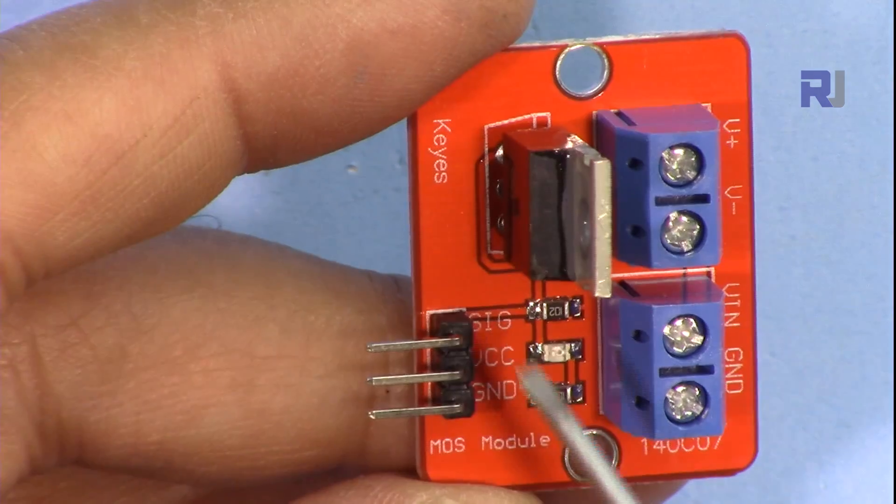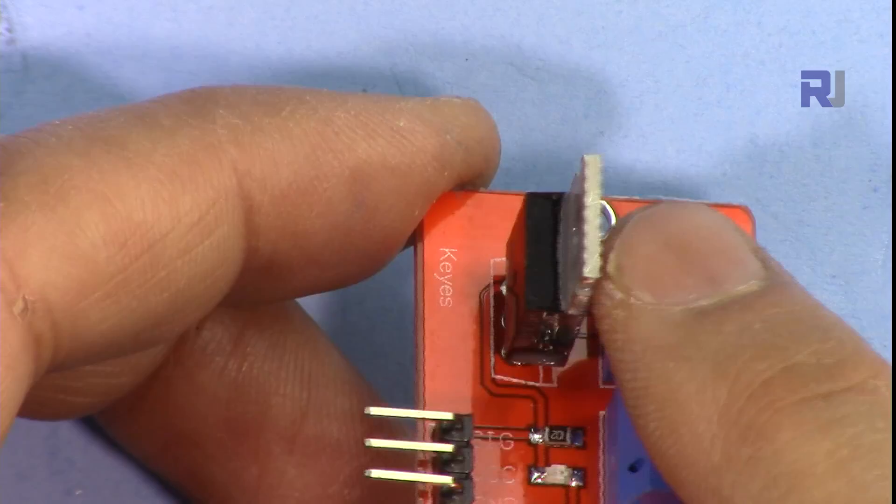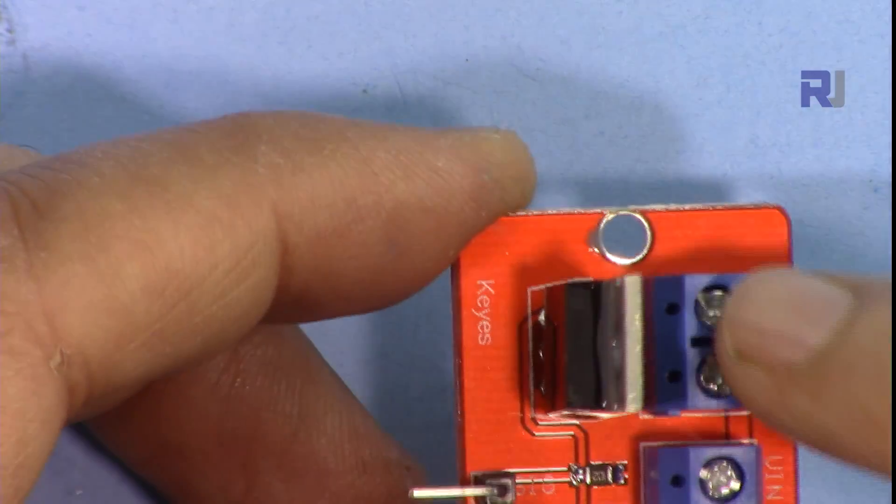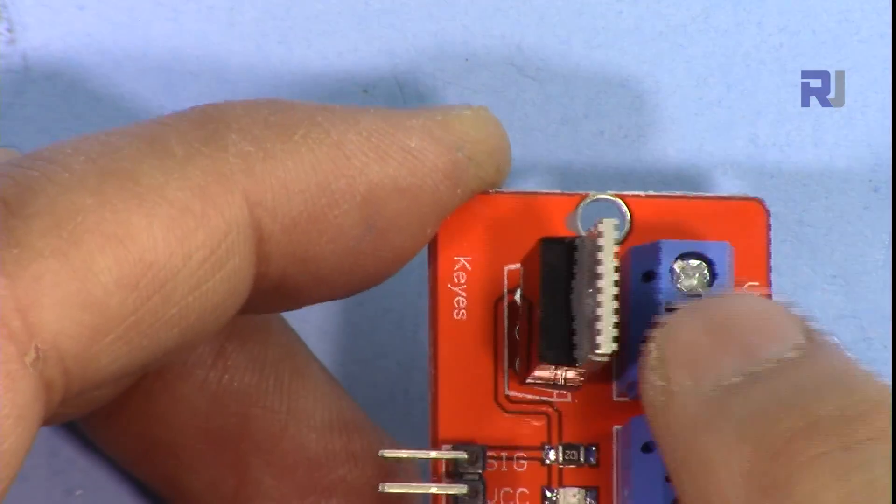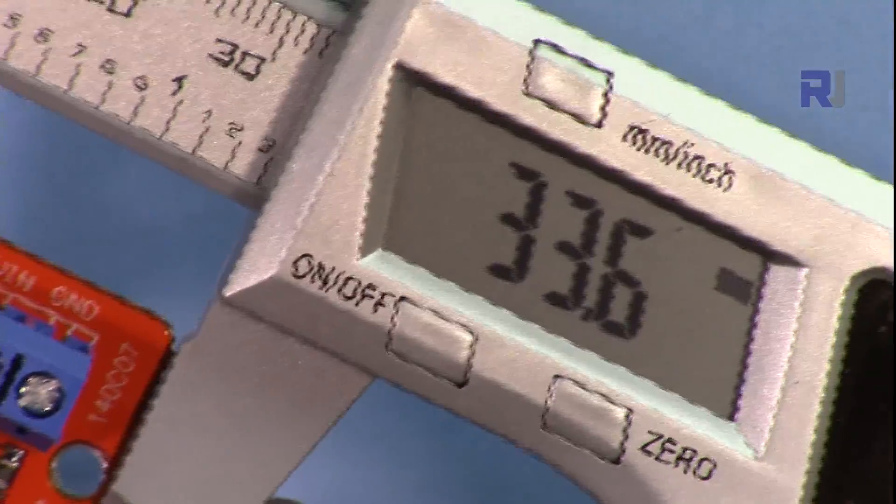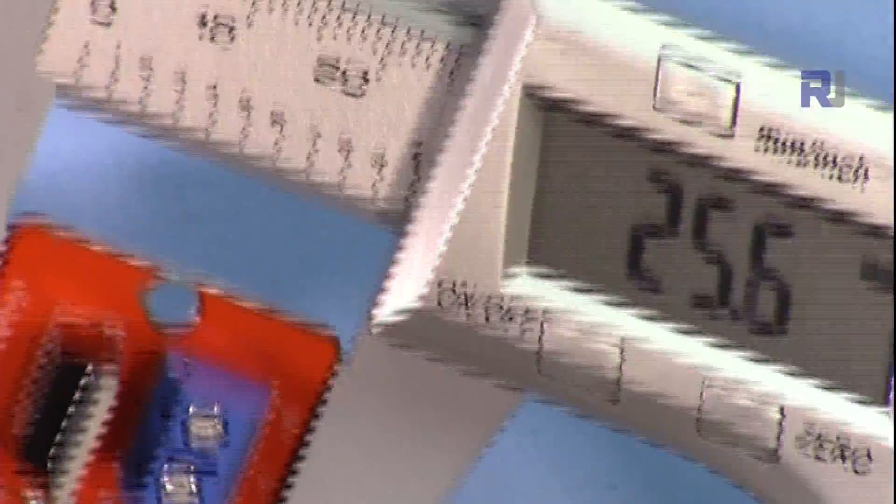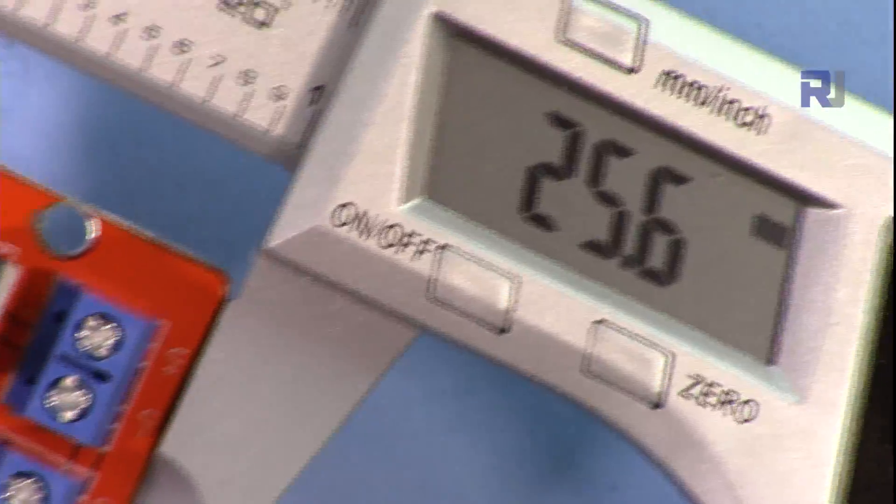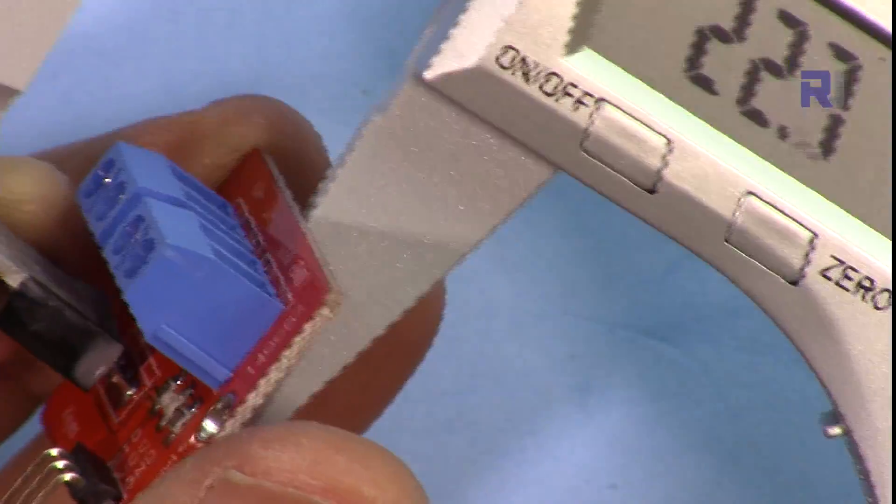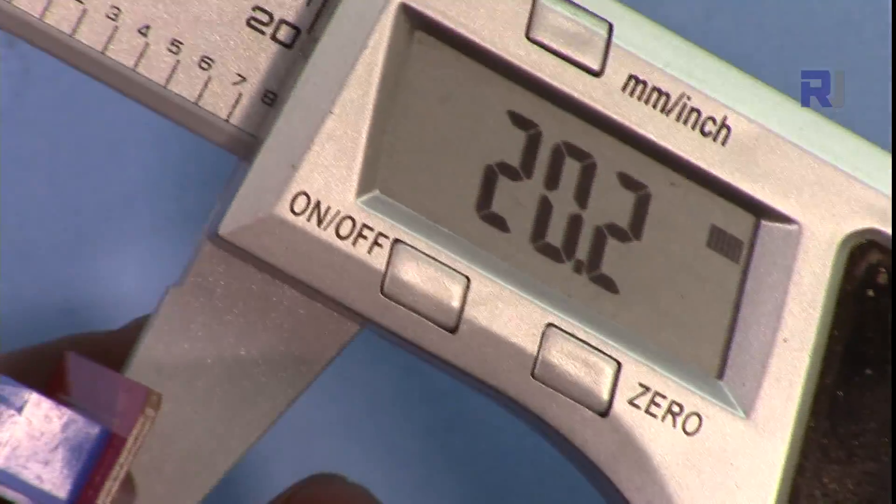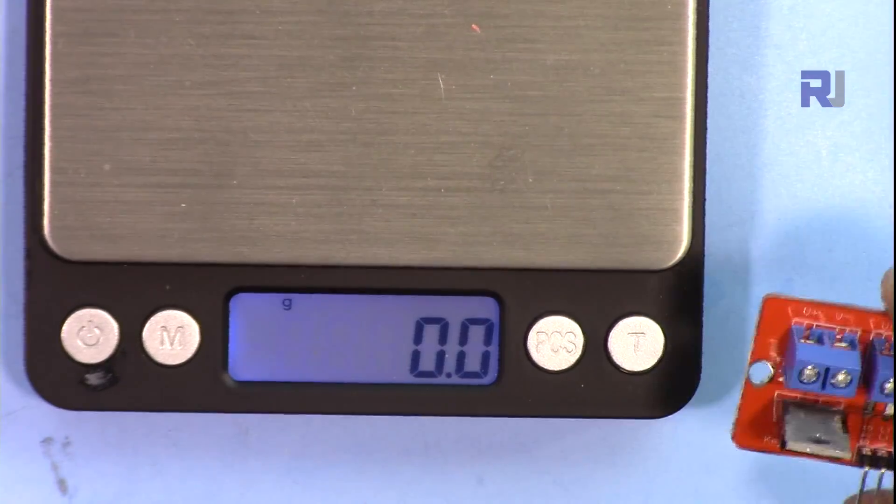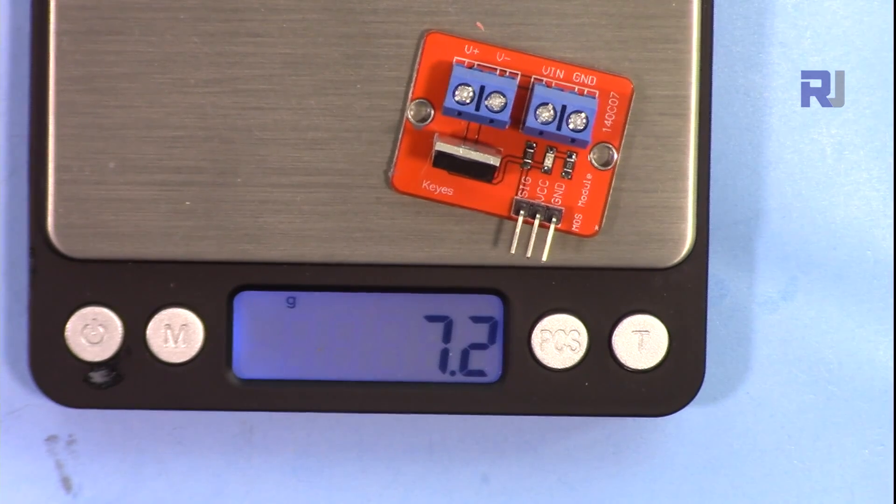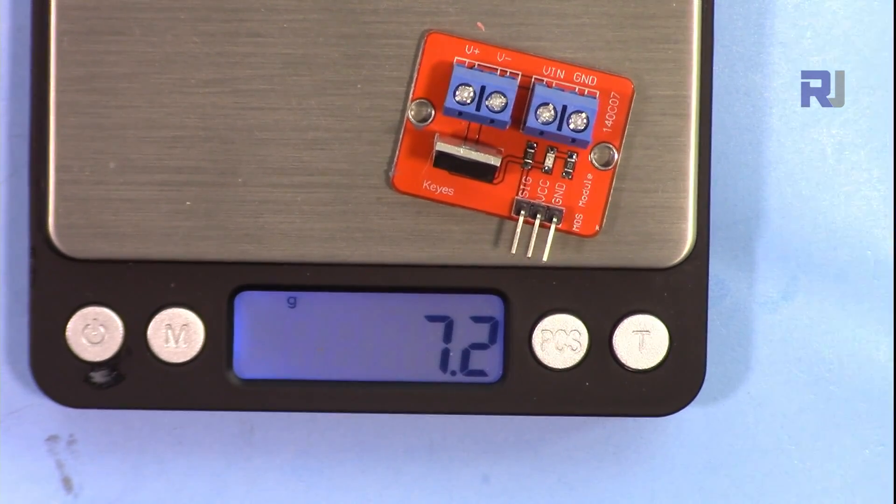The space that they left for the heat sink is very minimal and you cannot install a proper heat sink here. The length of this module is 33.6 millimeters, the width is 25.6 millimeters, and the height without any heat sink at the current condition is about 2 centimeters or 20 millimeters. If you want to know the weight of this module, it's 7.2 grams.